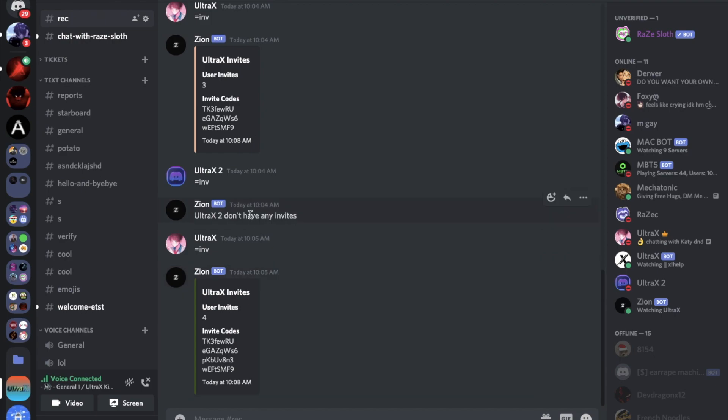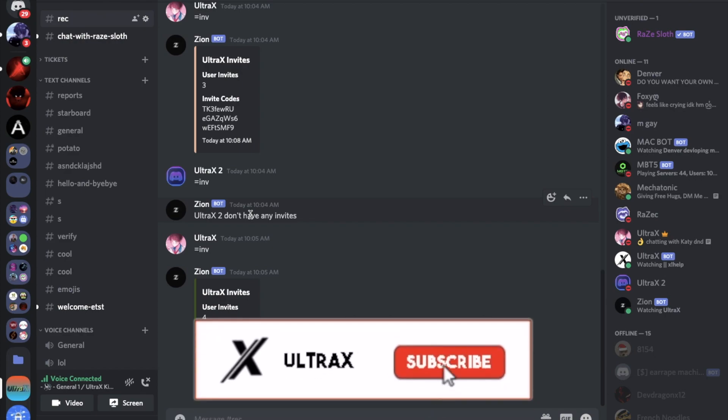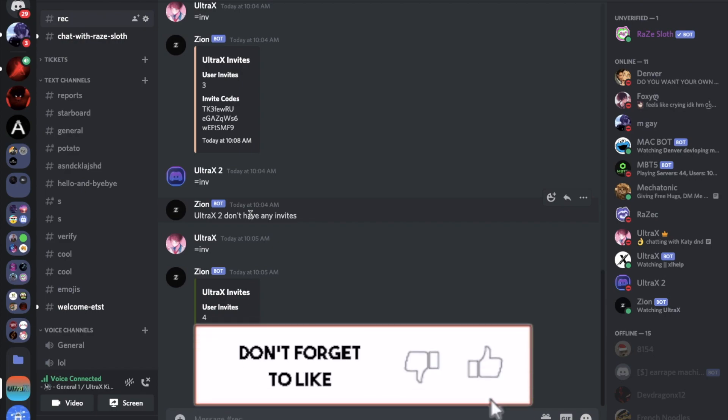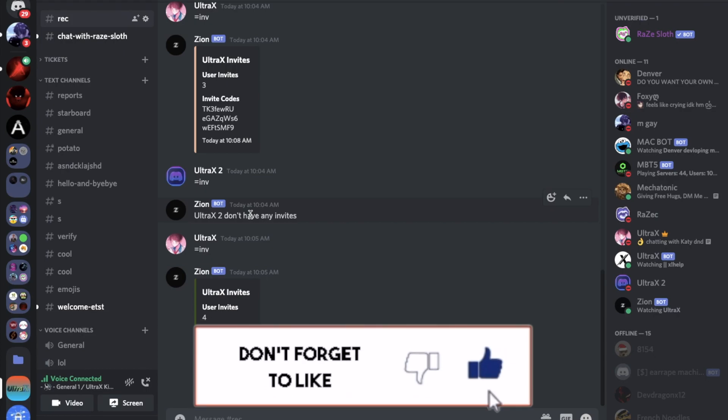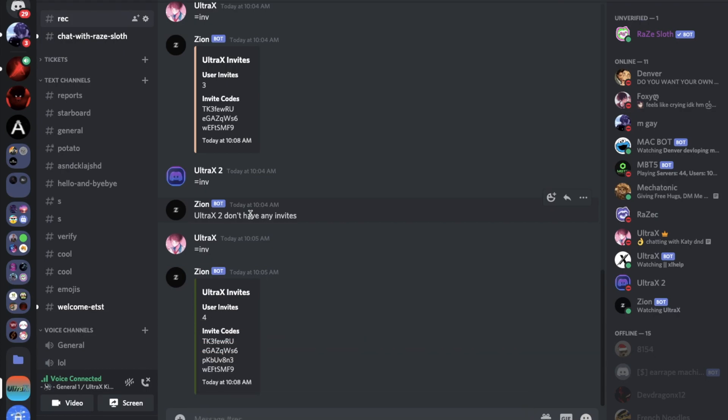So that was it for today's video. I hope you enjoyed, don't forget to like and subscribe and leave a comment down below what you want the next video to be. That's it and ciao.